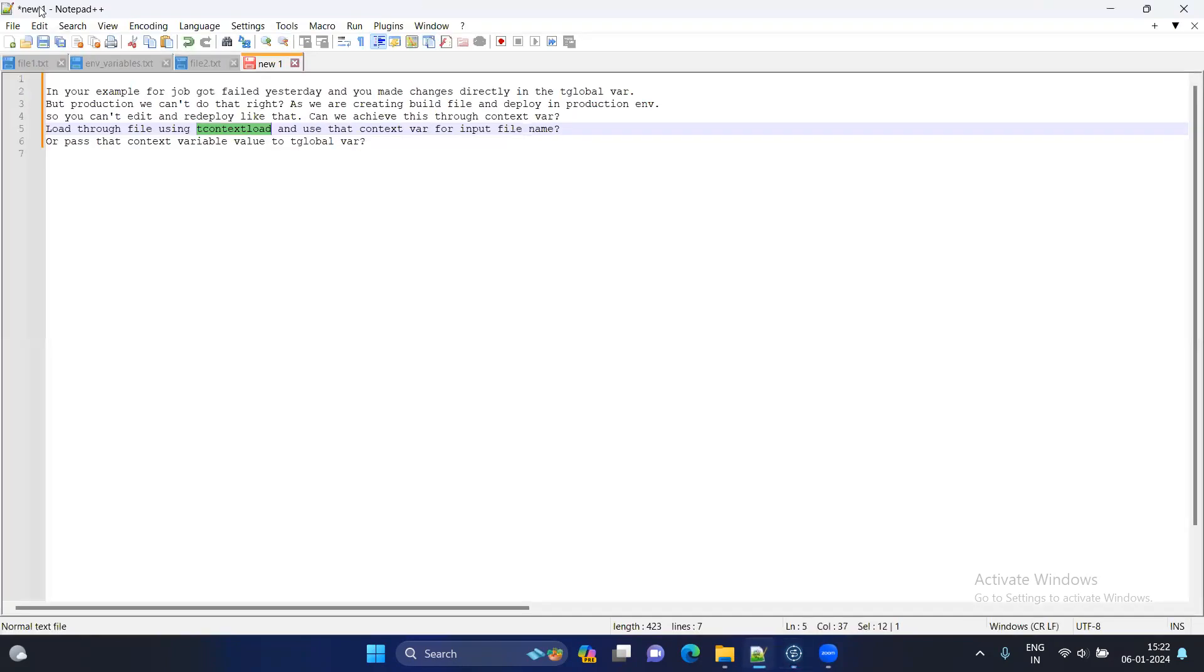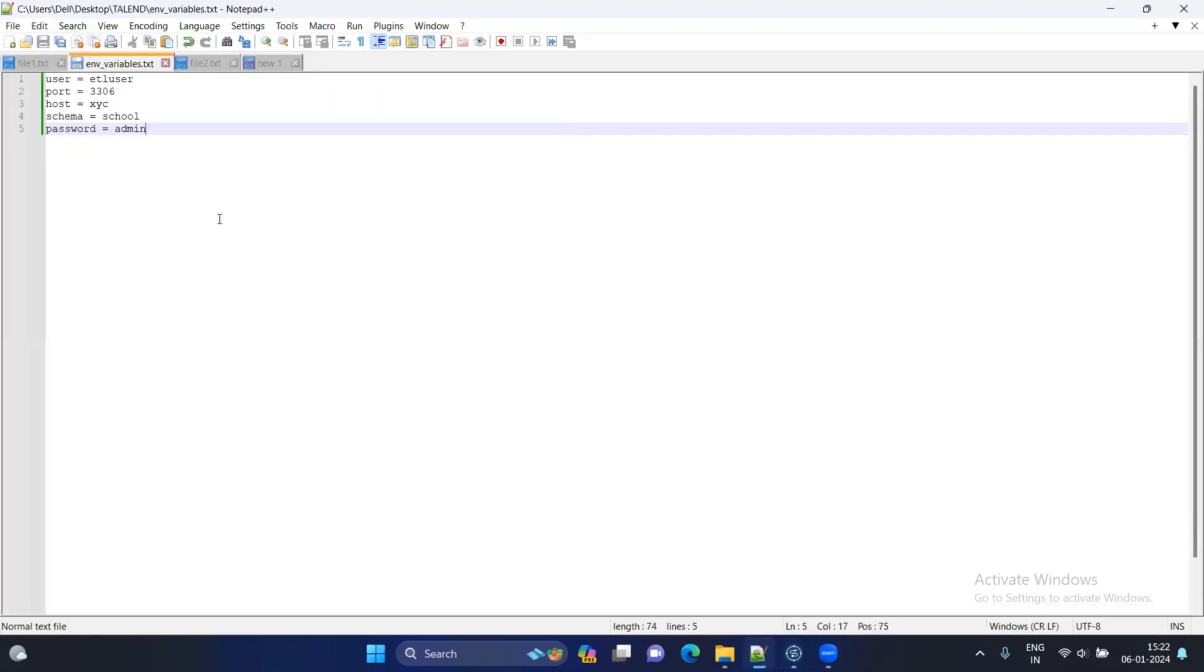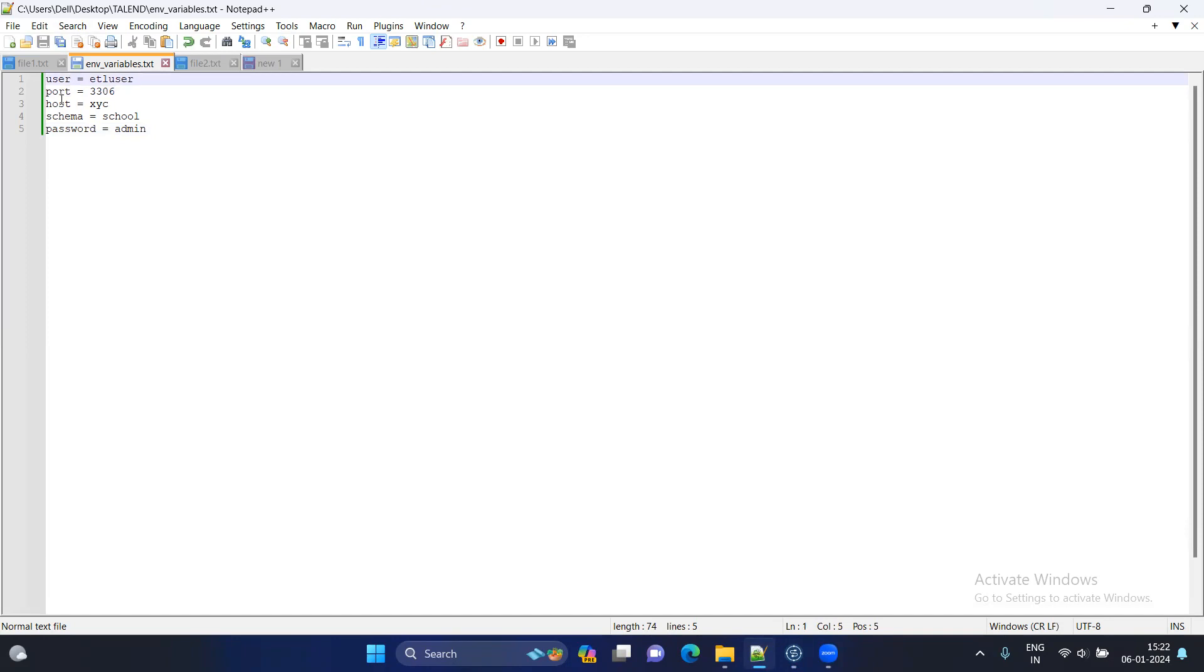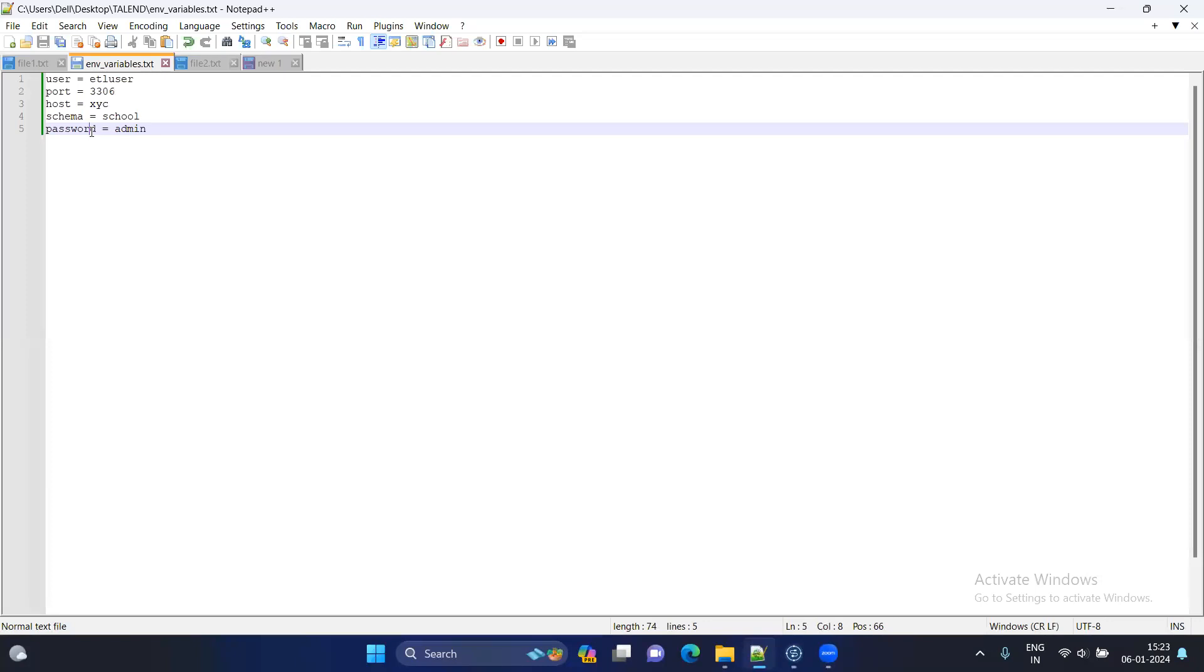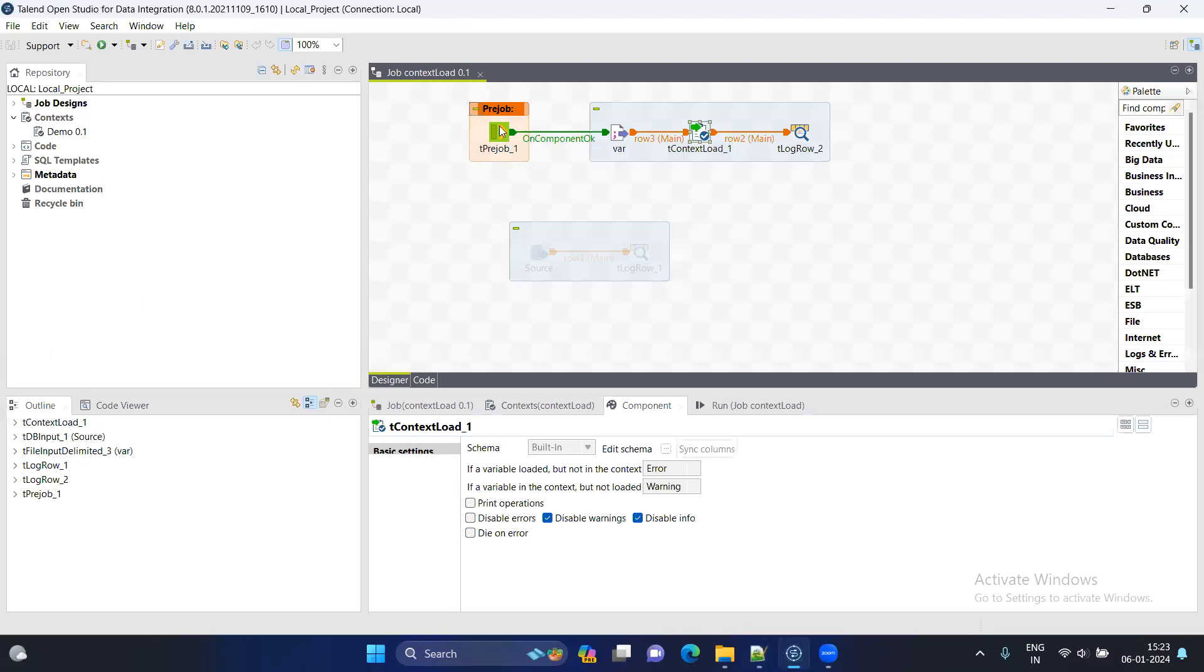Suppose you have an environmental variable file in any format. I have taken text format. And here I have provided the username, port, host and schema. My schema is here, that MySQL DB schema and the password. Whatever parameters you have for your connection, just mention here. And this is the file, which will be in my production server or basically on server from where my job will be picking up the file. I have mentioned all my credentials here. And I've saved this file with the name of environmental variable.